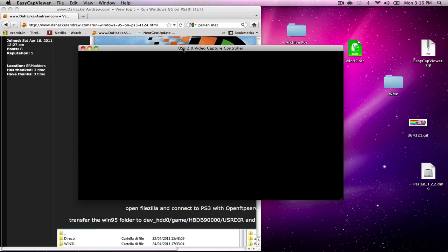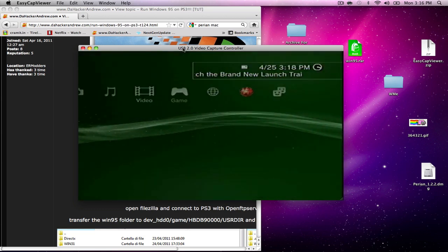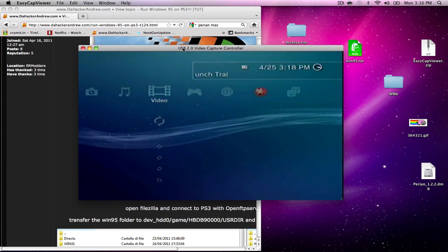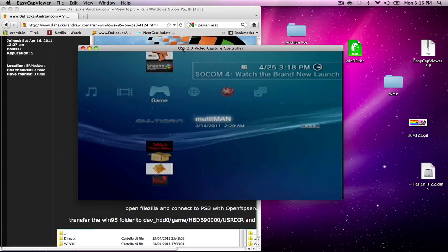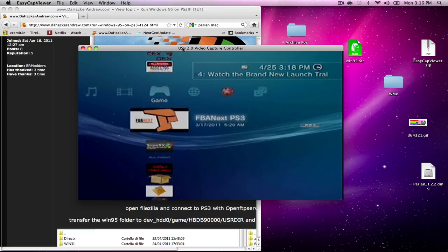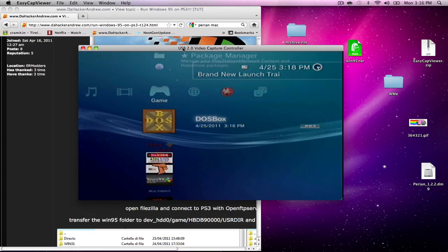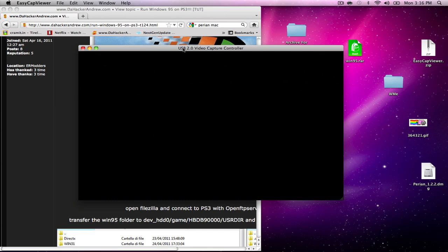We're going to jump into DOSBox and do a little bit of command prompting so we can actually boot Windows 95. Once again, I'm using a mouse here. Go ahead and plug in your keyboard, it's preferred. If you don't have a mouse and a keyboard, that's fine, I'll teach you guys how to do it anyway. Launch DOSBox.